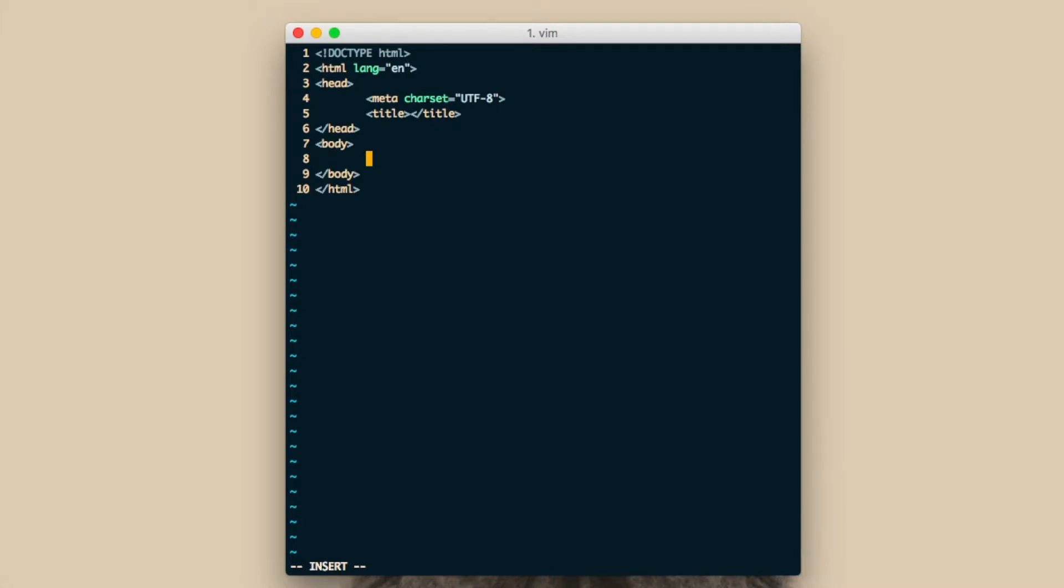Let's create a div with the class name container. To do so, type period container followed by the action key. Emmett is very intuitive. For example, to create a paragraph and unordered list element, you would simply type the character P or the characters UL followed by the action key.